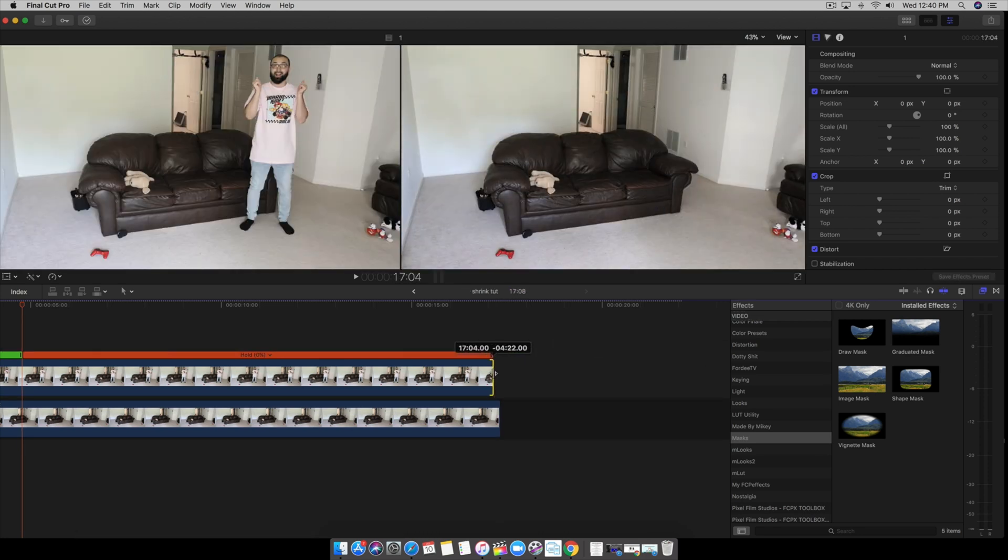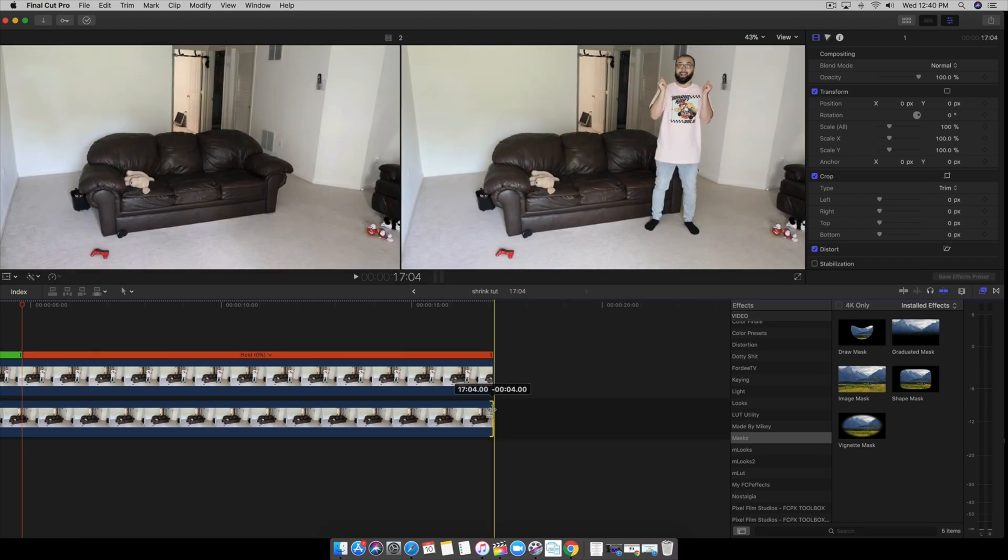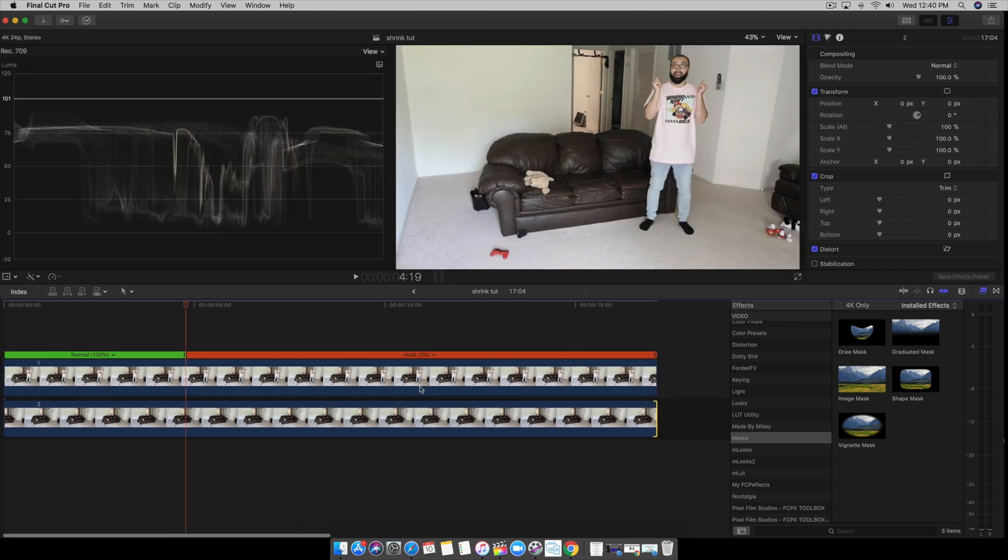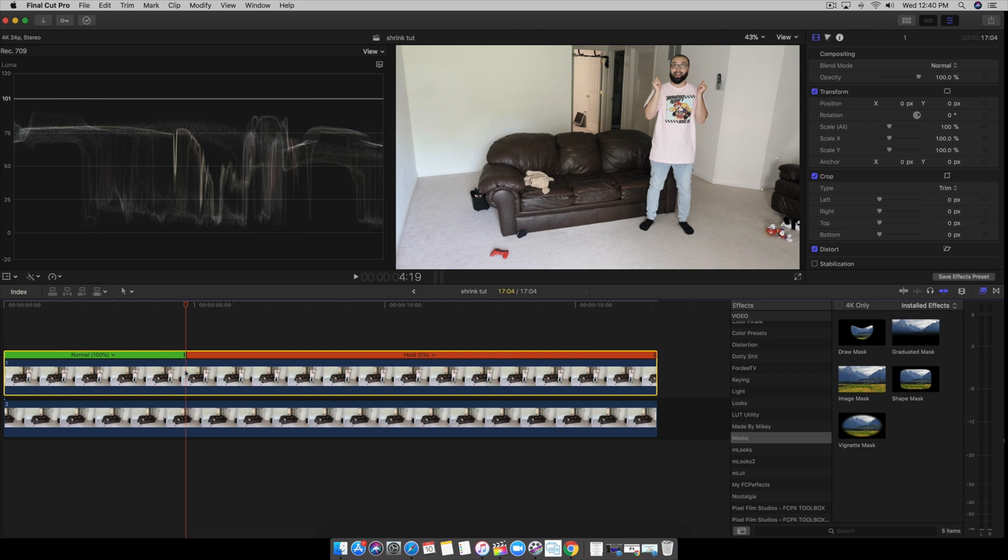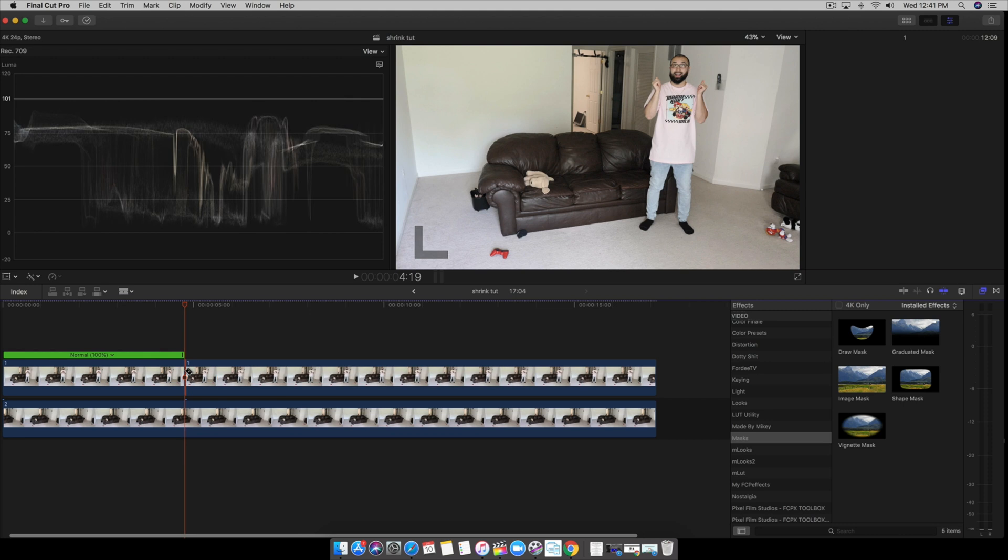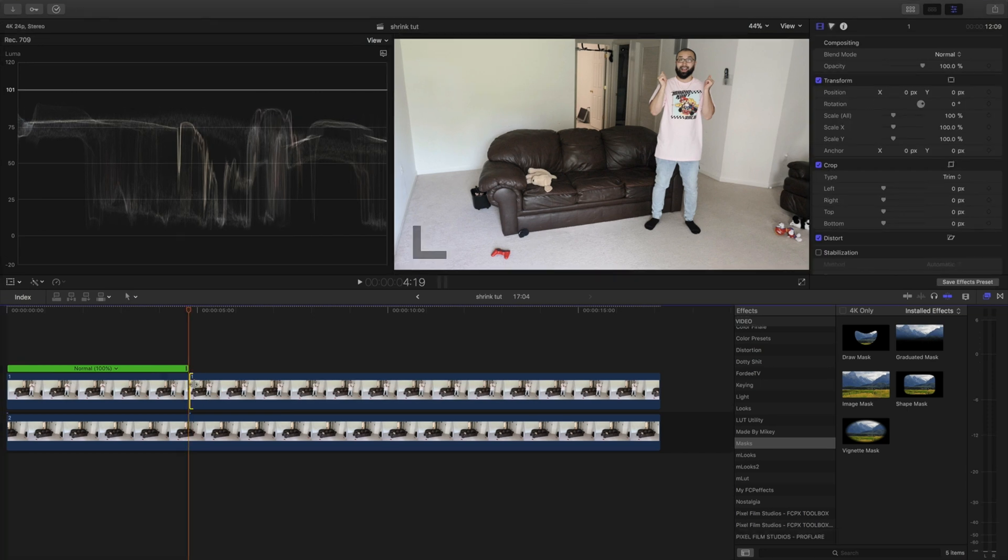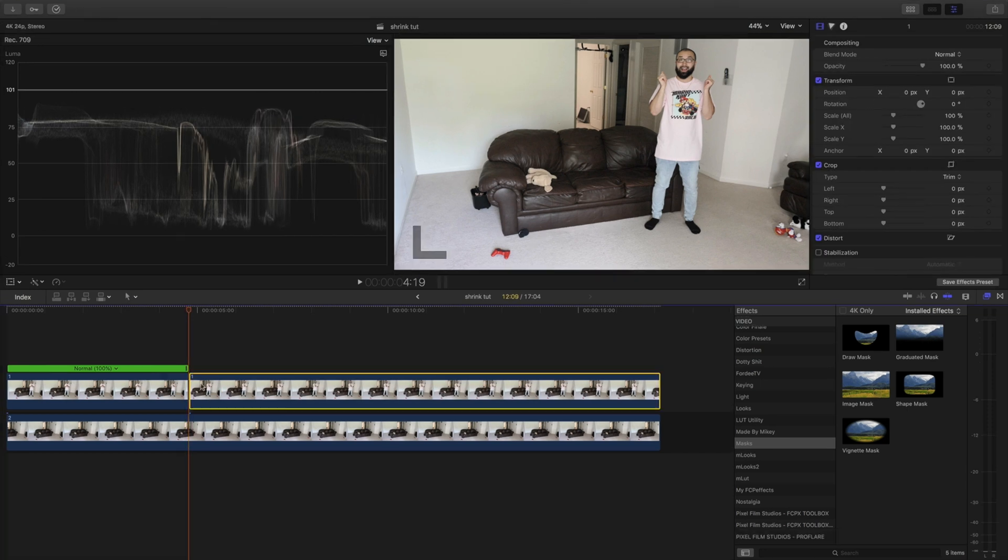Now these scenes are already pre color graded so I'm in the good. Right here before the hold we're going to hit B on our keyboard and we're going to blade it up. From there we're going to be doing some keyframing and we're going to shrink ourselves because that's the whole purpose of this tutorial, right, to shrink yourself.